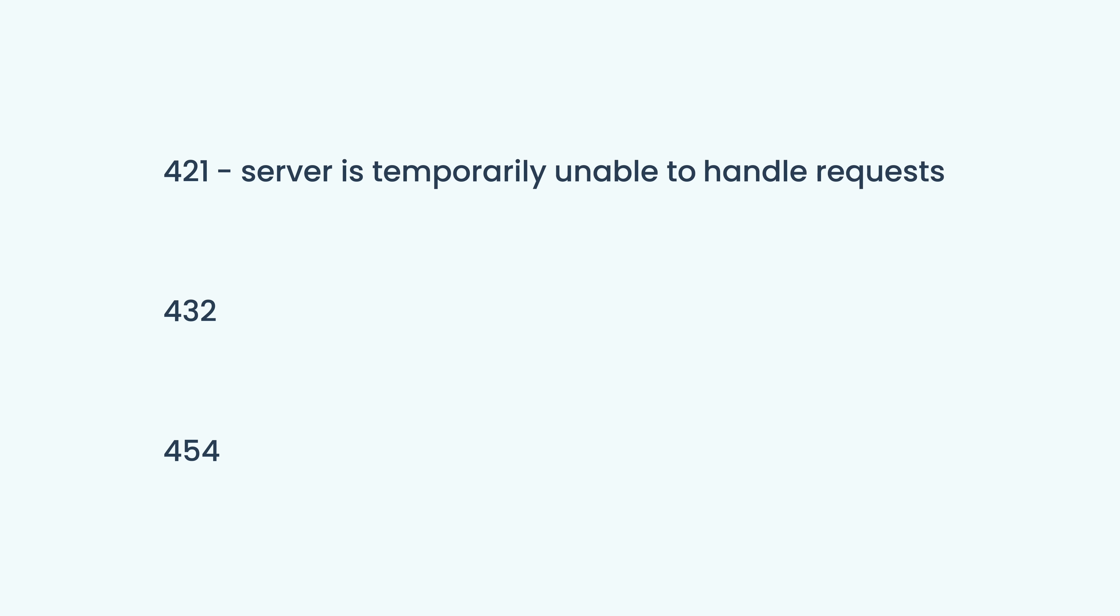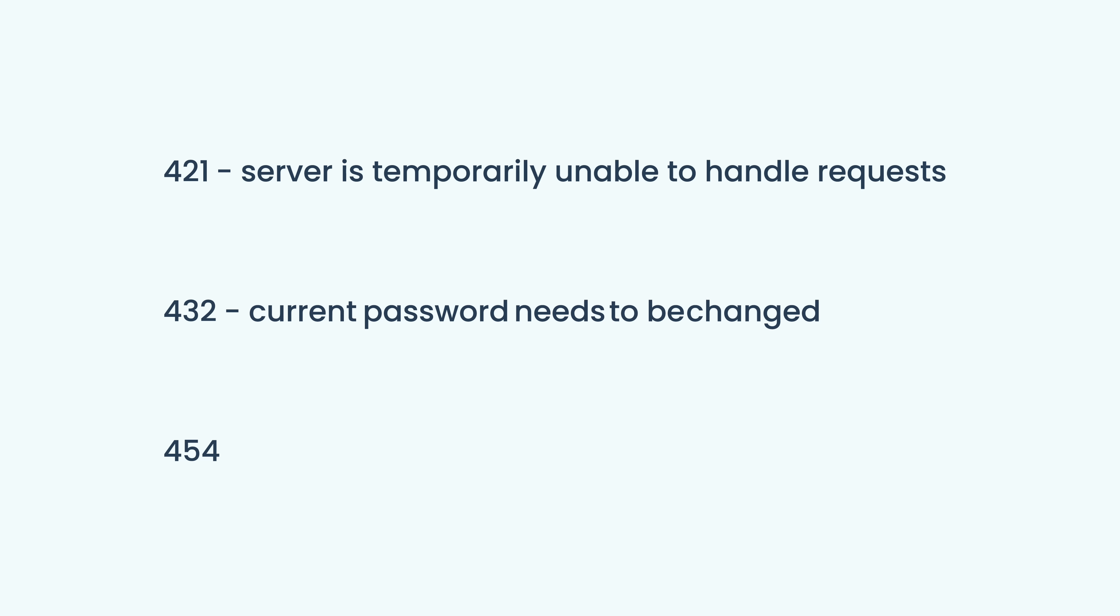Code 421, which is usually sent in response to an auth command if the server is temporarily unable to handle requests. Code 432, which indicates that the current password needs to be changed before authentication can proceed.